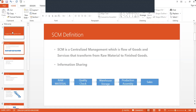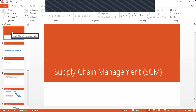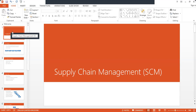Hello everybody, I am Swami Nath. Today we are going to see about Supply Chain Management — concepts of Supply Chain Management. So what do you mean by Supply Chain Management? It is a flow of goods that transforms from raw material to finished goods. That is Supply Chain Management.